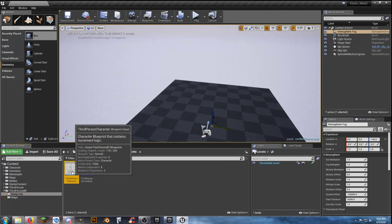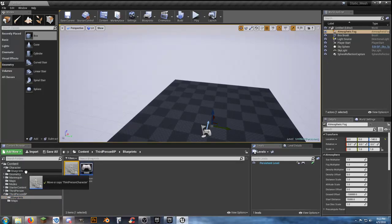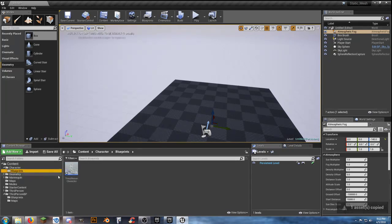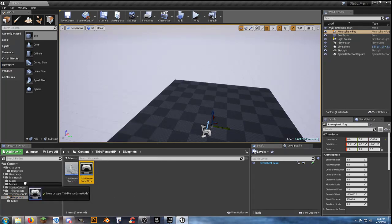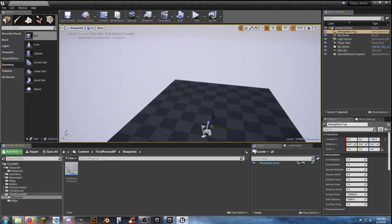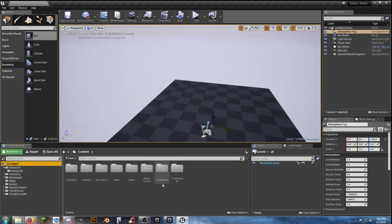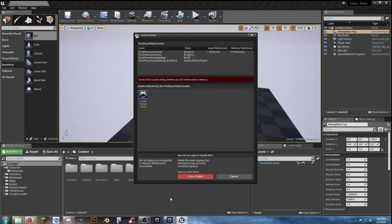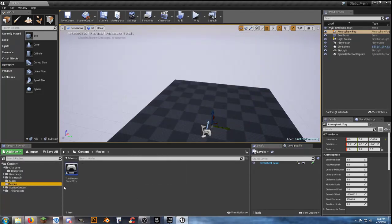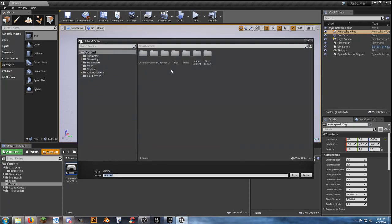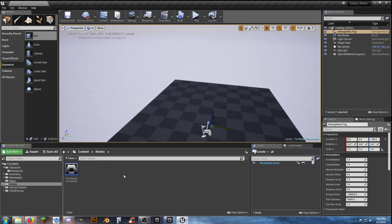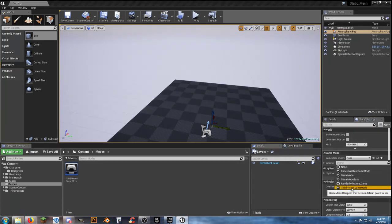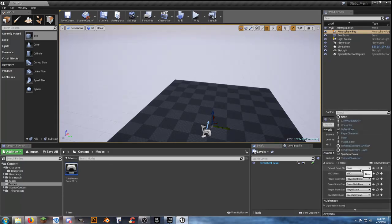I'll grab my third-person character, bring it to the blueprints folder, copy it, and rename it with F2 to player_base. The third-person game mode goes into the modes folder. We don't need anything else from the third-person BP folder — force delete it. Save all, put the map in the maps folder, call it test map. Check world settings: third-person game mode, default pawn class set to player_base.